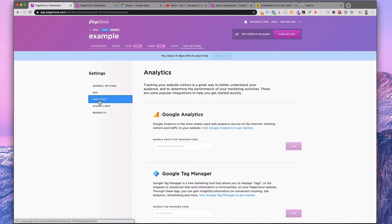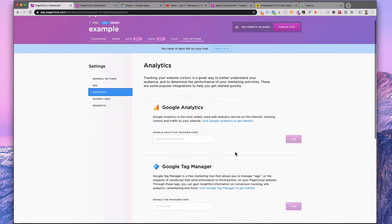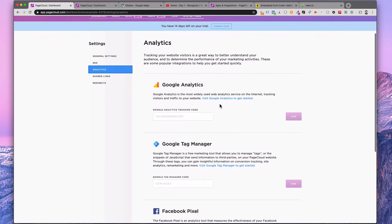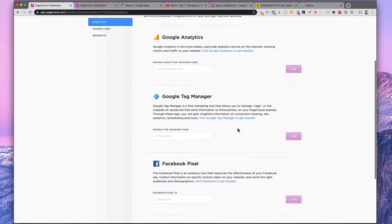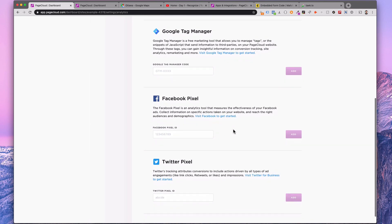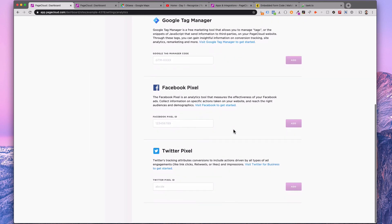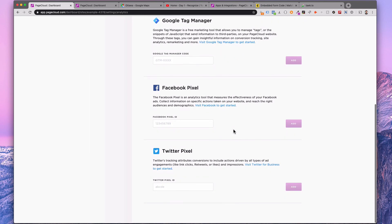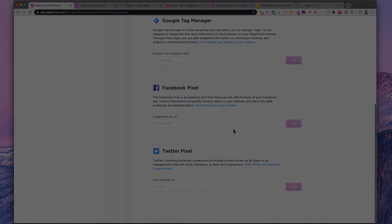You can access these apps from your site's dashboard under site settings. For more information about app integrations, check out our knowledge base or reach out to our support team. We're always happy to help.